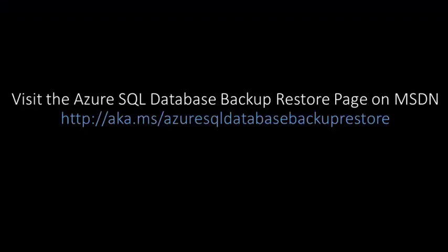If you would like to learn more about Azure SQL database backup and restore capabilities, visit the Azure SQL database backup restore page on MSDN. Thanks for watching.